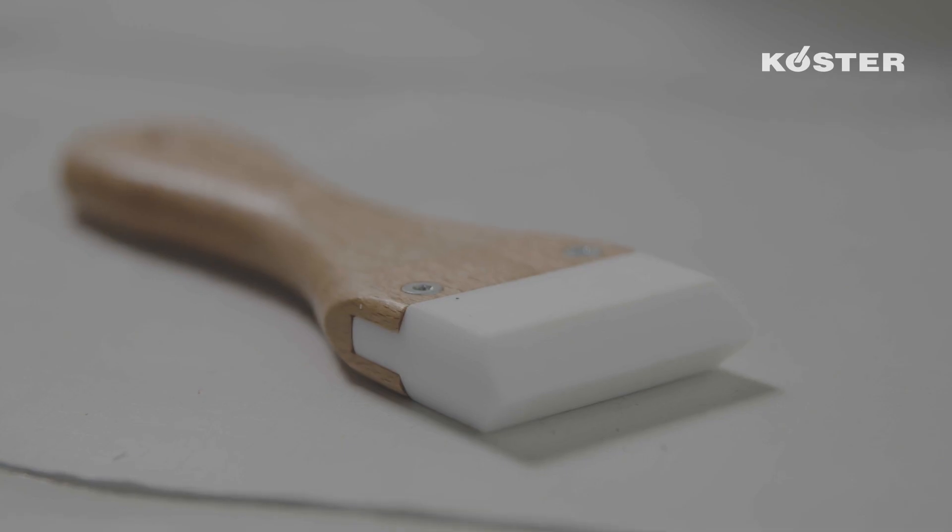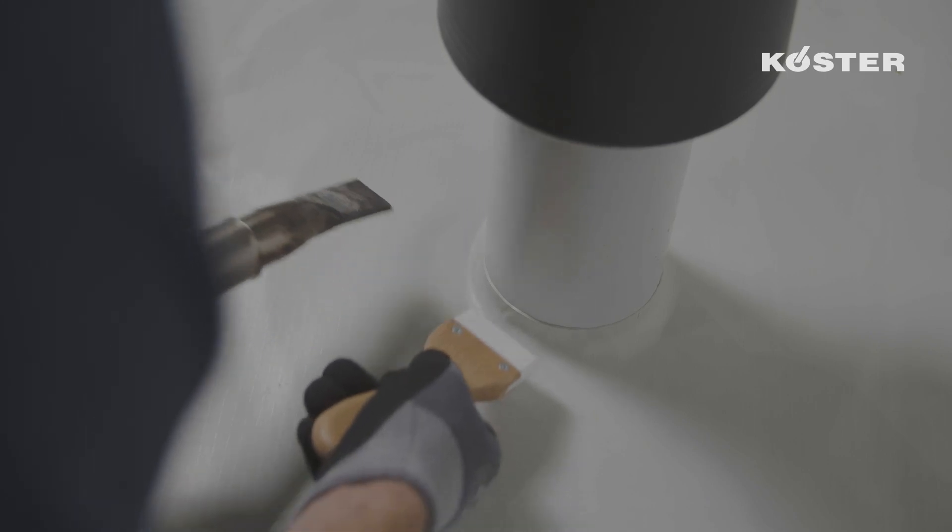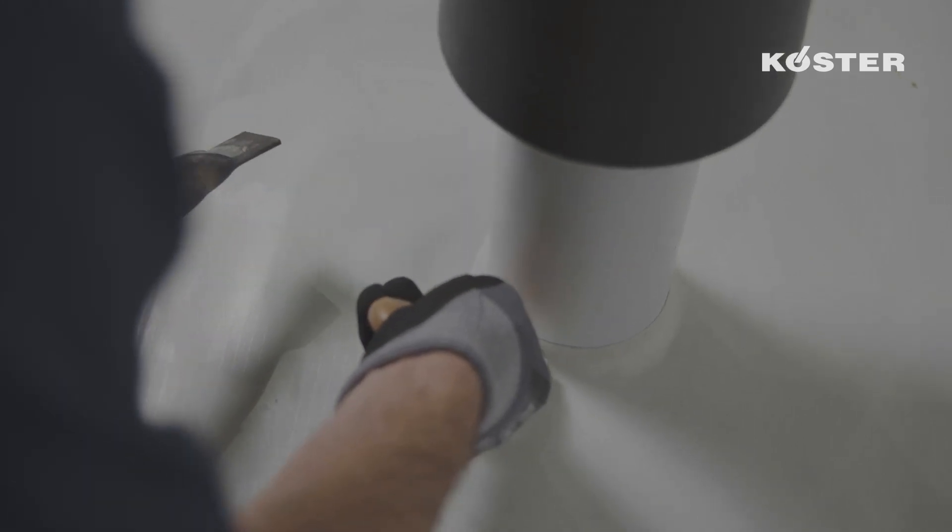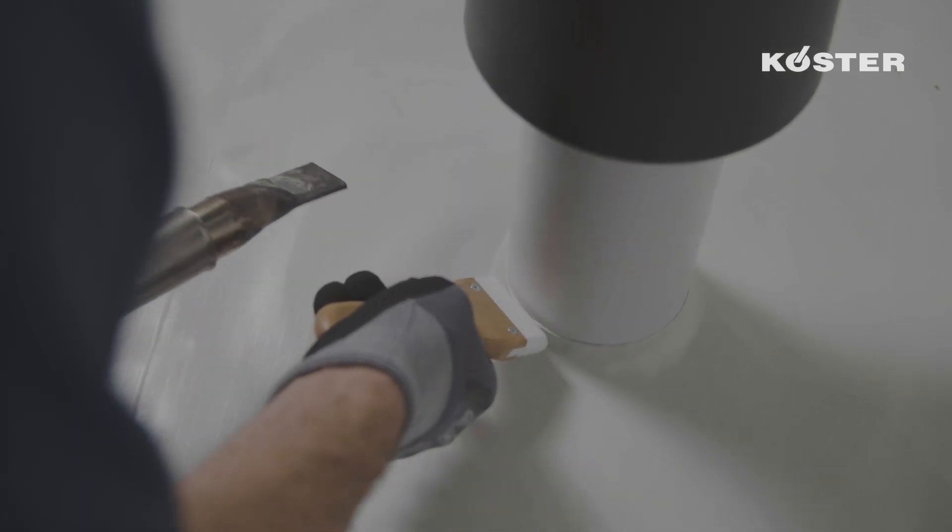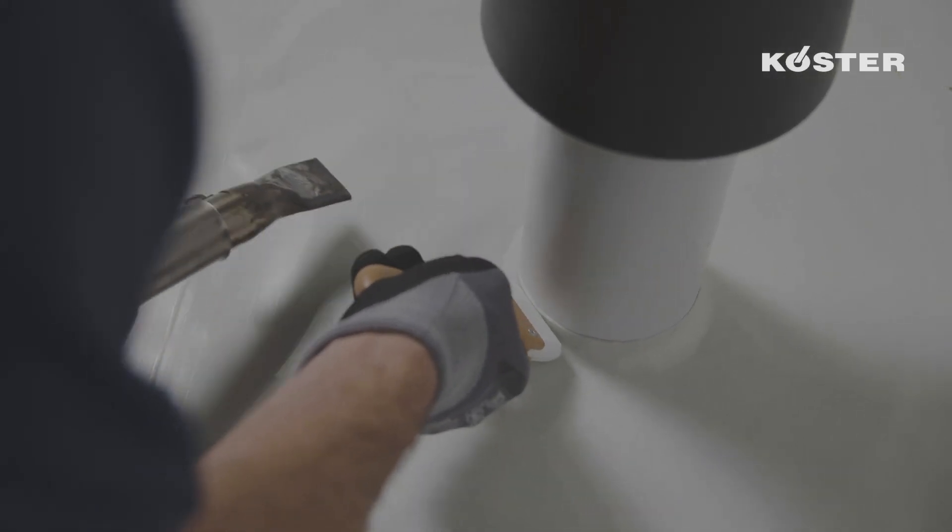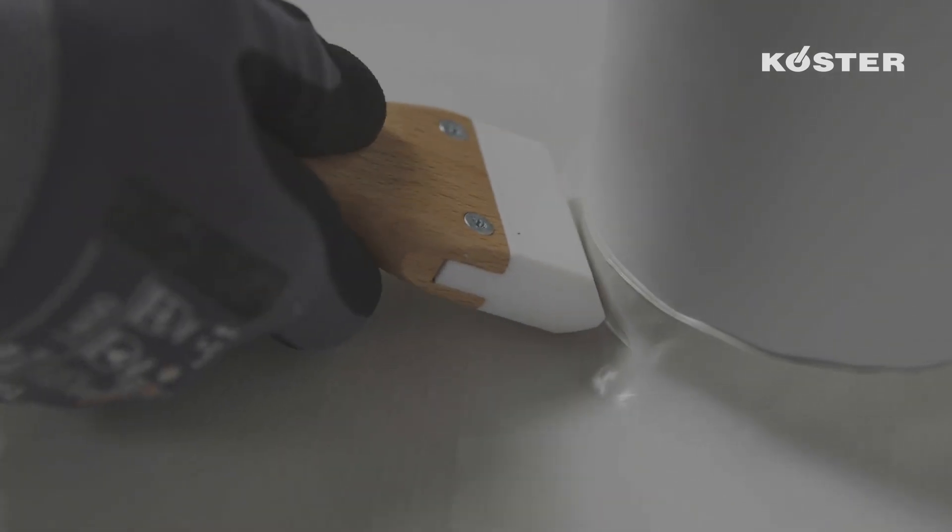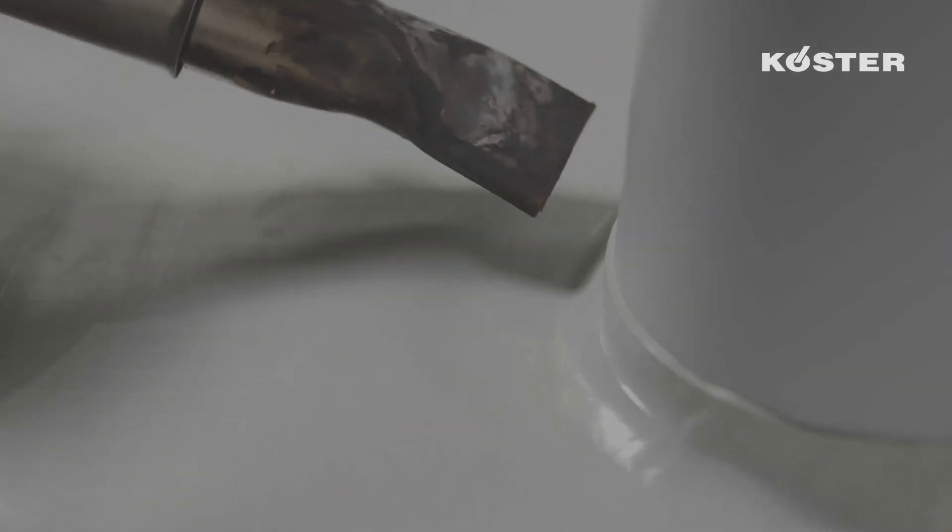In order to provide a close-fitting contact of the sleeve in the transition area, it is additionally warmed up with a hand welder and pressed on with the kale fix around the pipe. Thereby, a close-fitting and approximately 2 centimeter wide collar is formed.